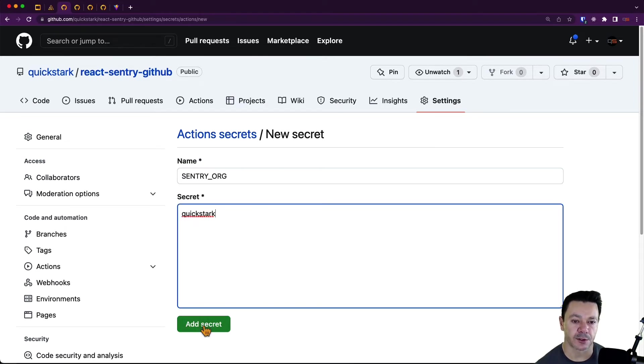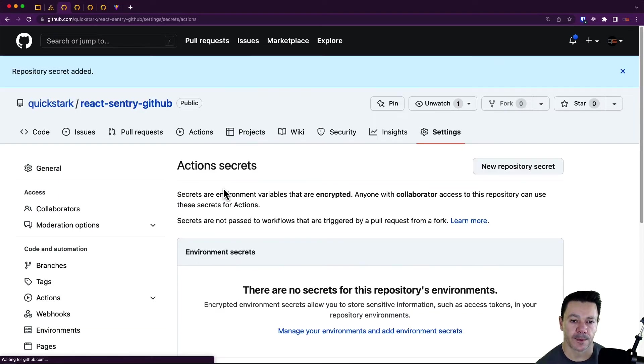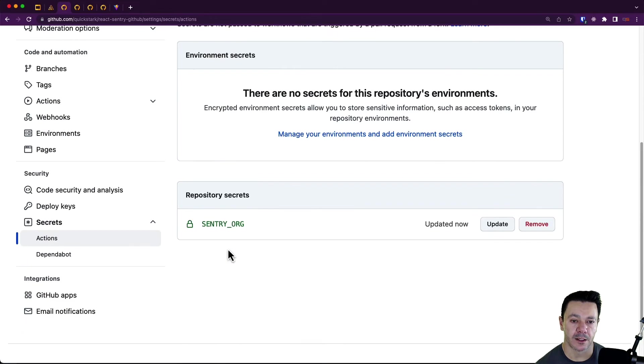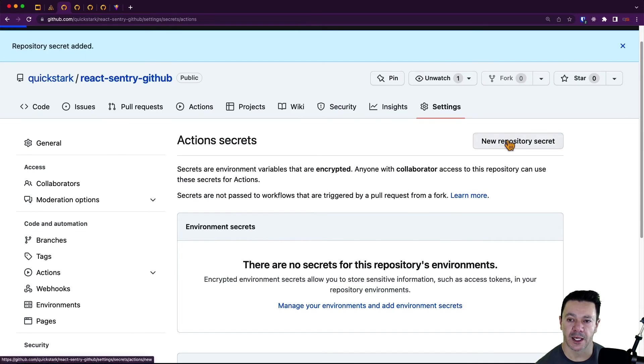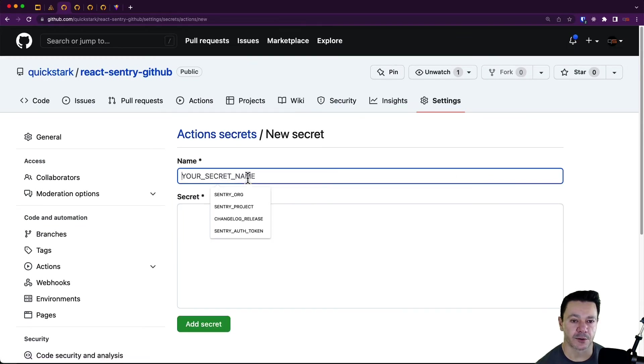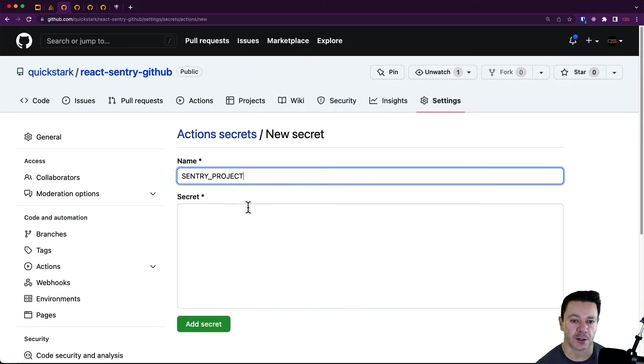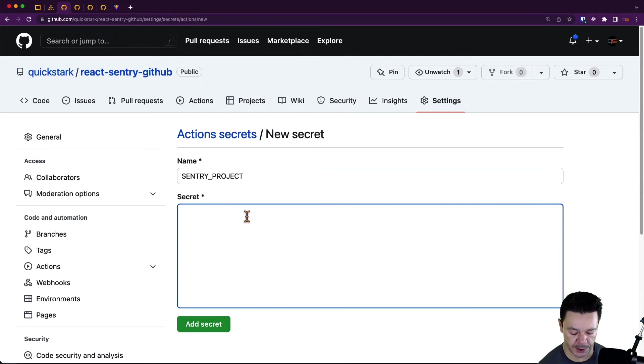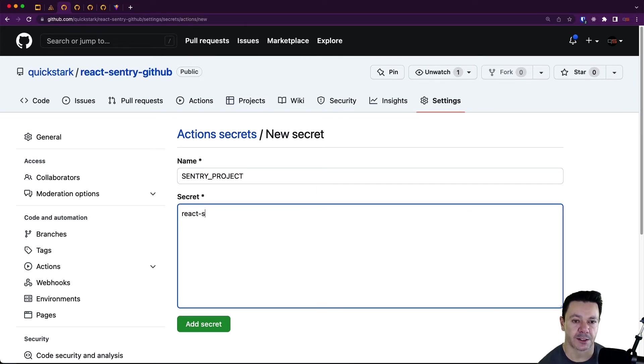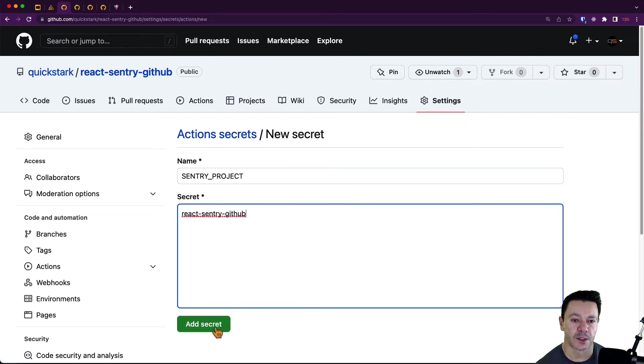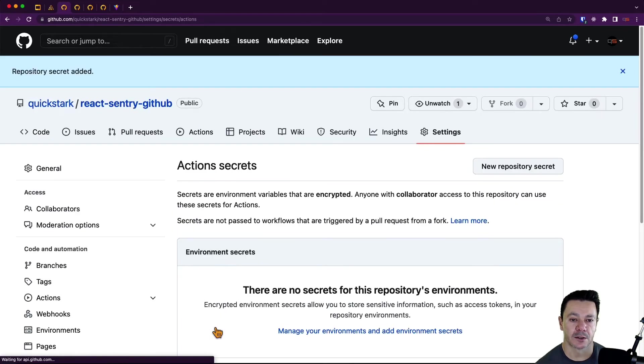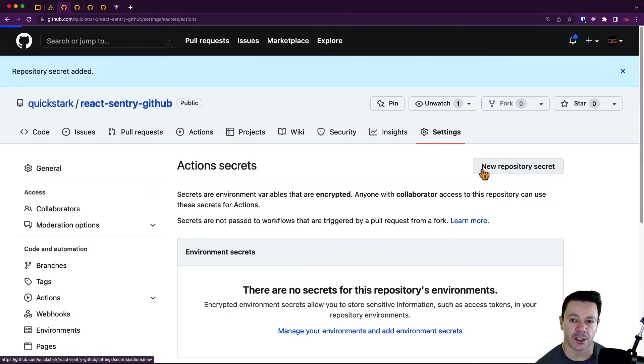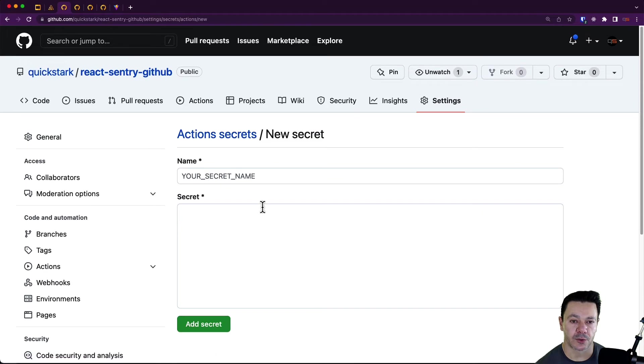If I click org, my demo org is called quick stark. And then if we add another repository secret, we can call the project, which is react-sentry-github. So that are those two.